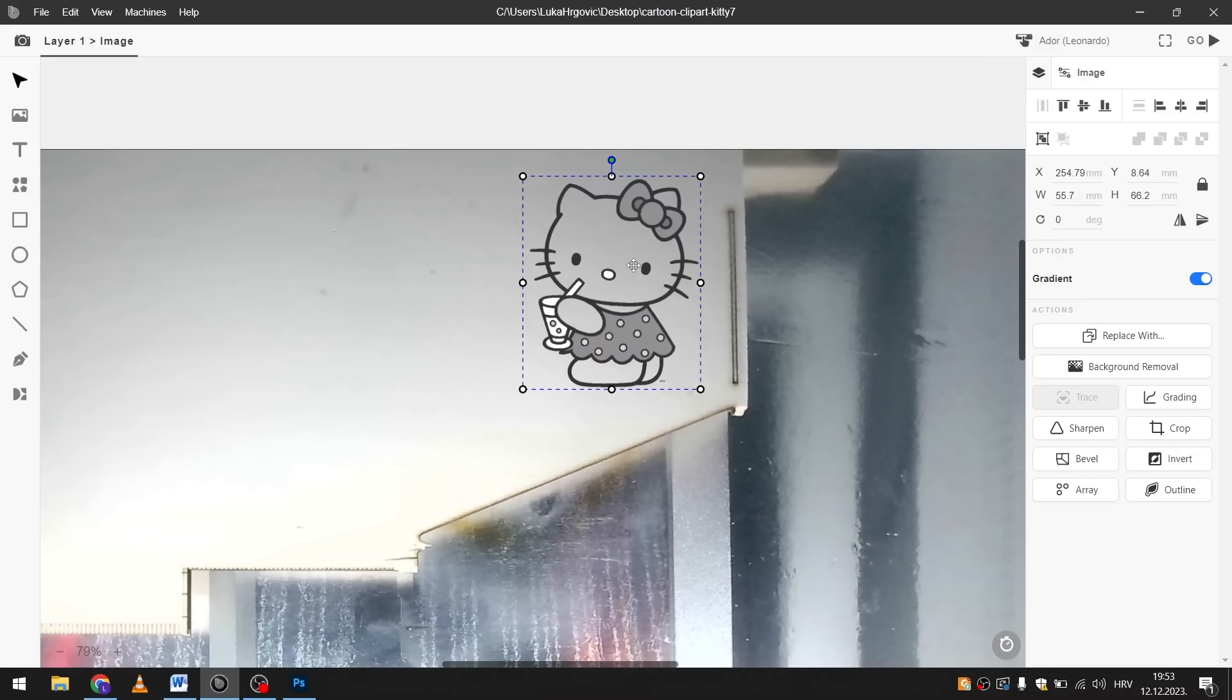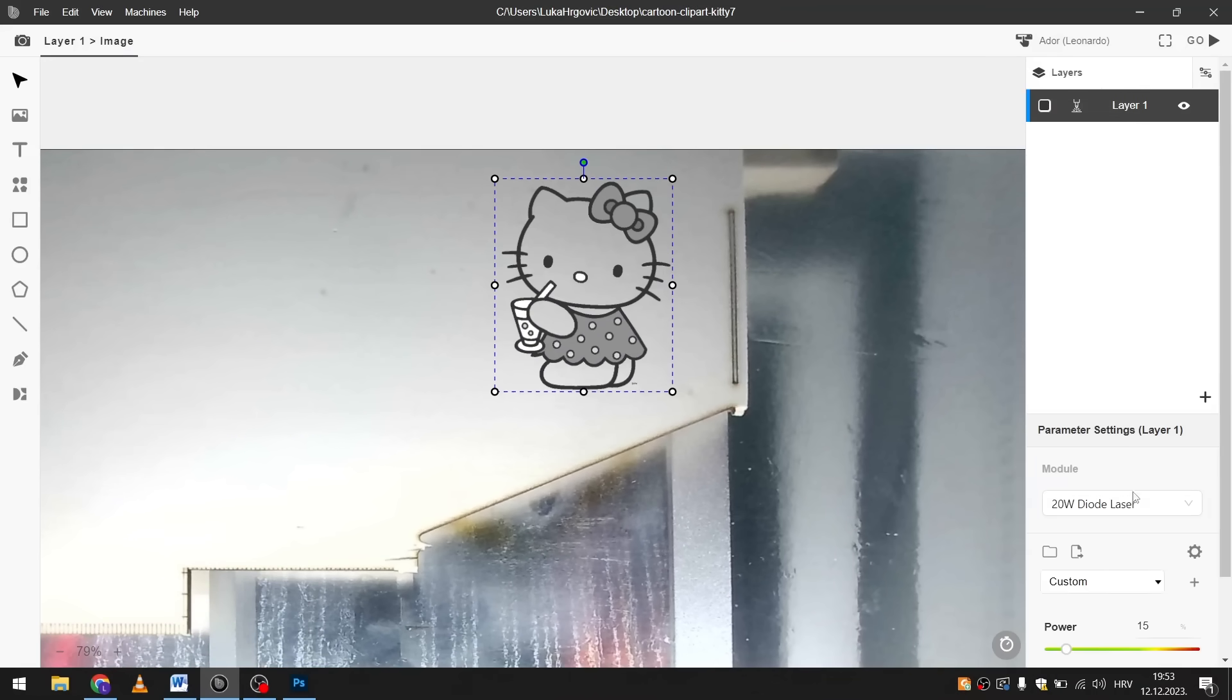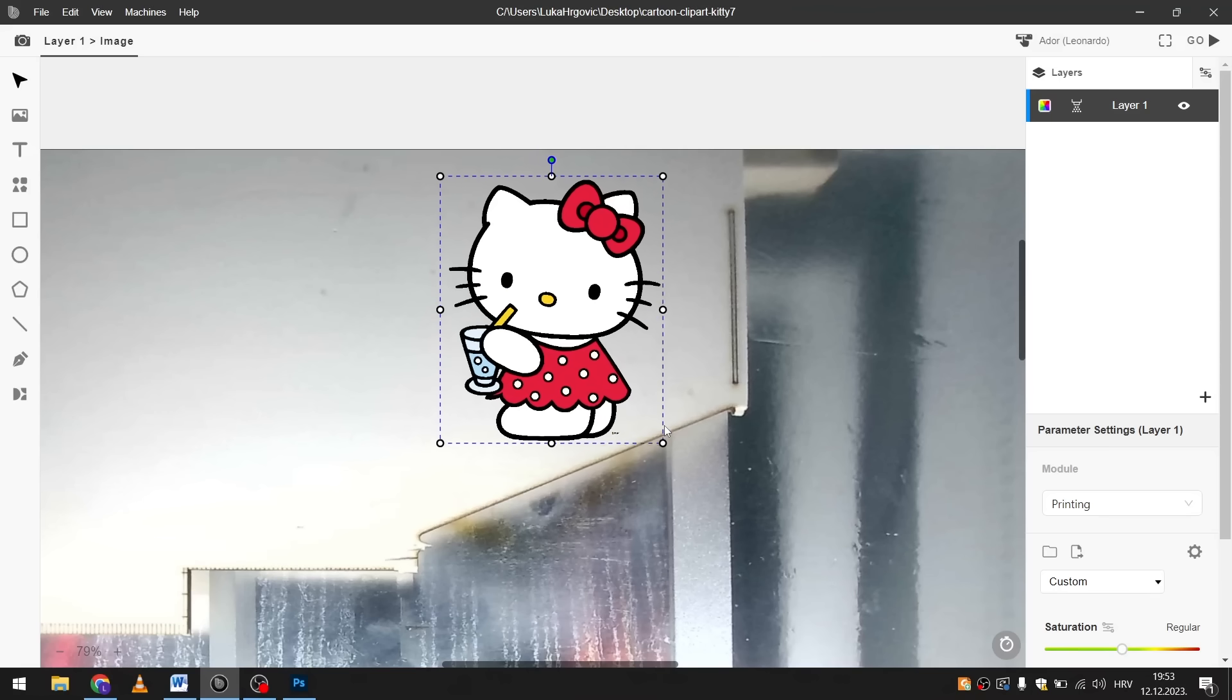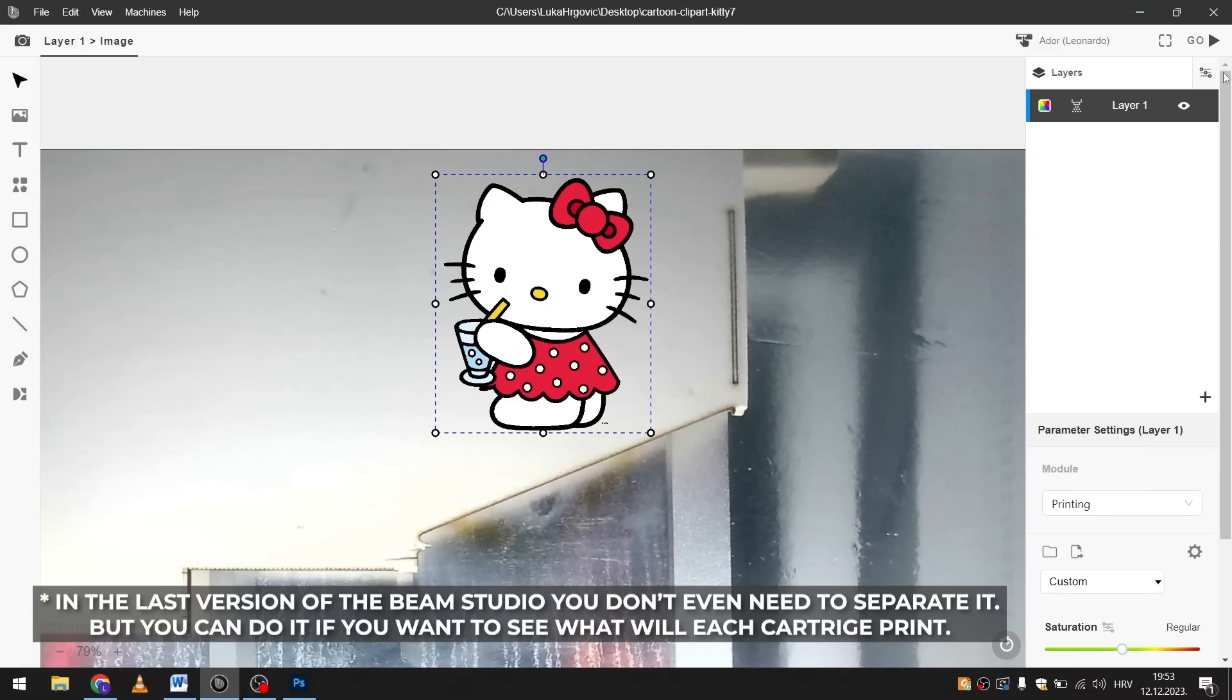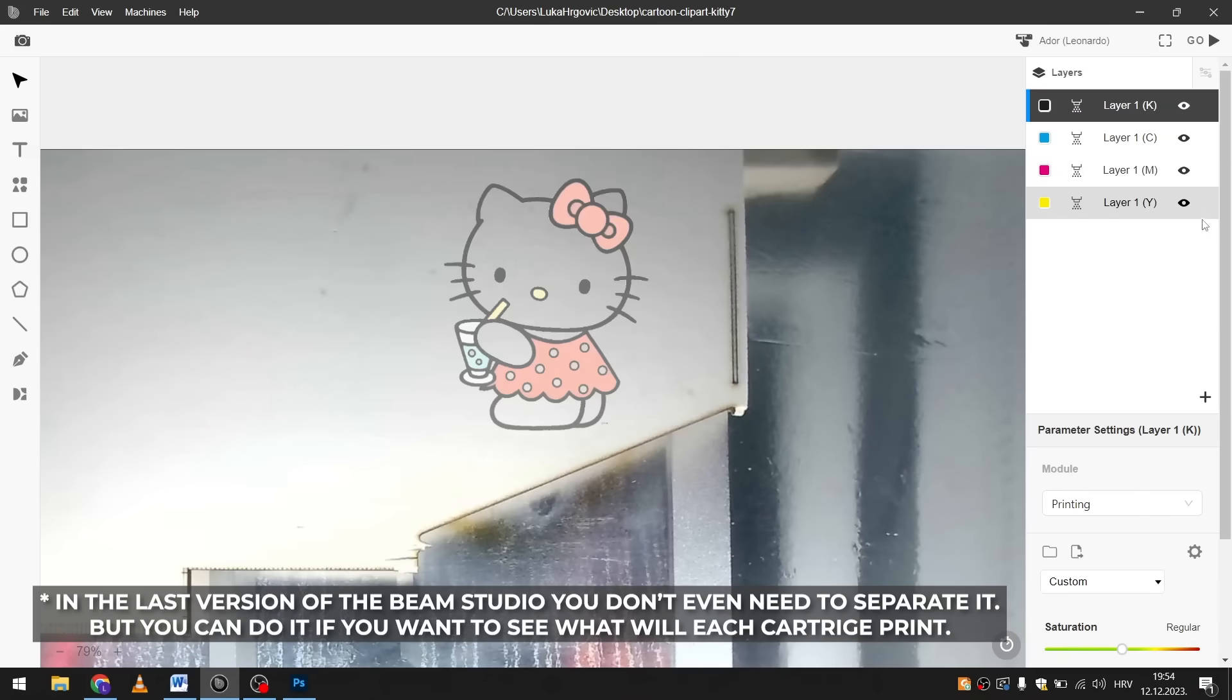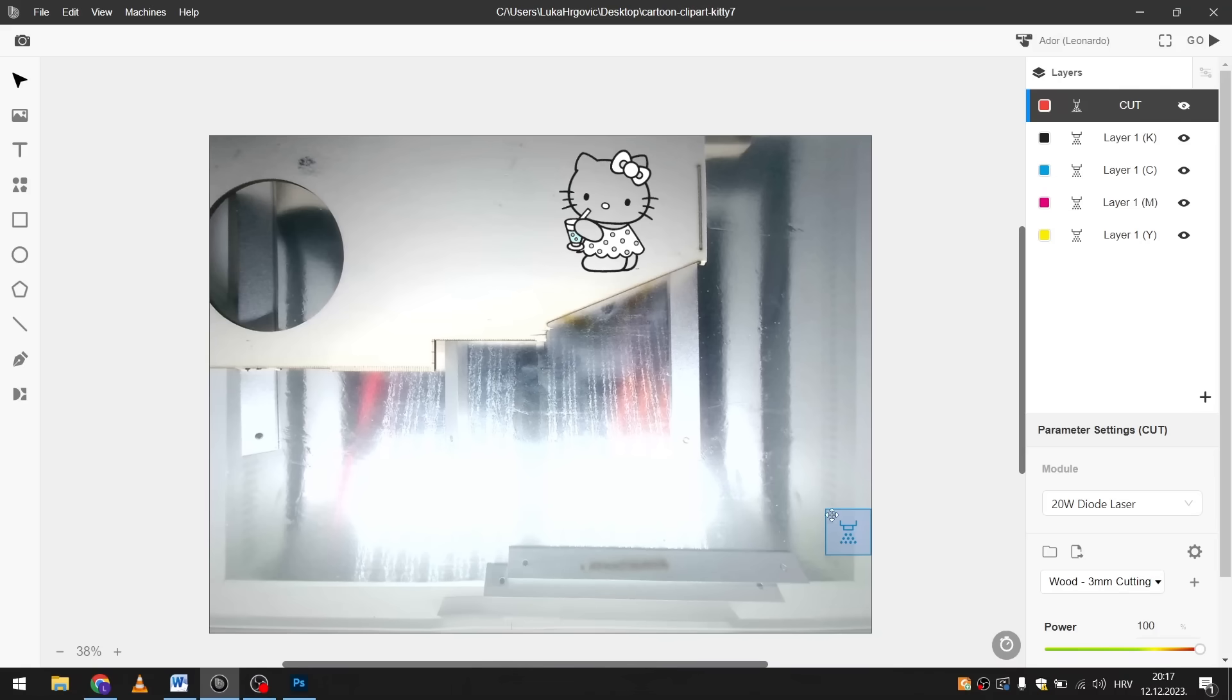This time we will import a picture that we want to print. And when I select the printing module the program will understand it's a color picture. I position it where I want and now I need to separate it into four colors. It's very easy to do with just one click and then the program basically does it for you.